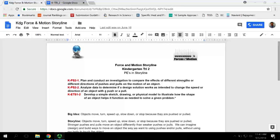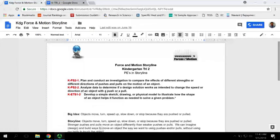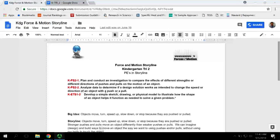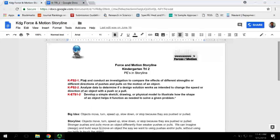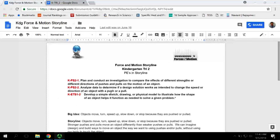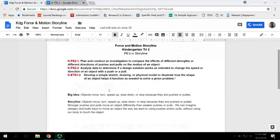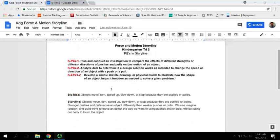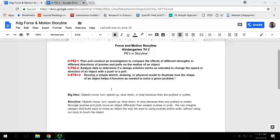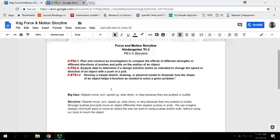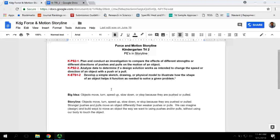Hello and welcome to the Trimester 2 Kindergarten Overview. This unit is all about force and motion and includes three performance expectations. The big idea that students will generate after the initial engagement activity is: objects move, turn, speed up, slow down, or stop because they are pushed or pulled.